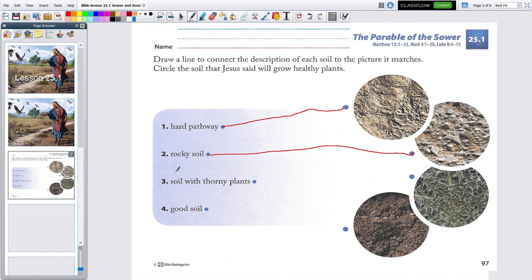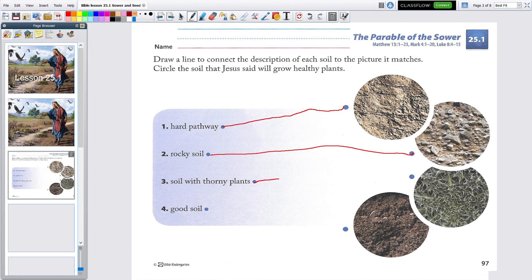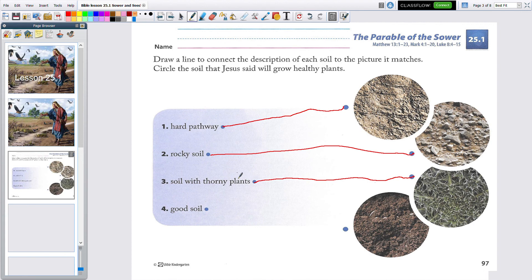Let's go to the next one. Soil with thorny plants. Ooh, I see that. Let's go draw a line all the way over there. Yeah, stickery bushes. Ouch. They don't let anything else grow.